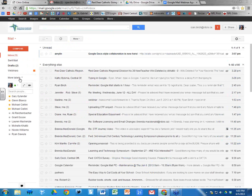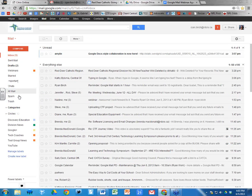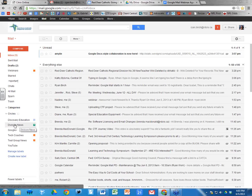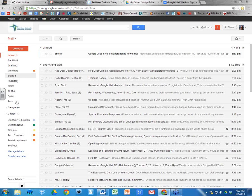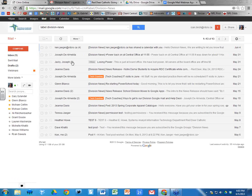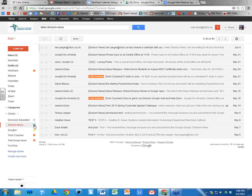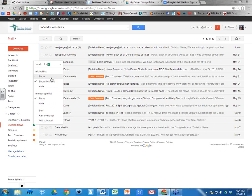Now if I go to my inbox and click on 'More Labels,' then go to Division News — any messages I receive for Division News are no longer going to appear in my inbox. They'll only appear in Division News. These are all the Division News messages I've received so far.